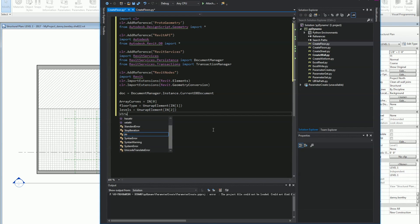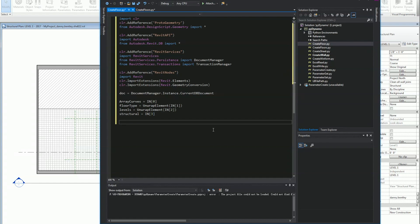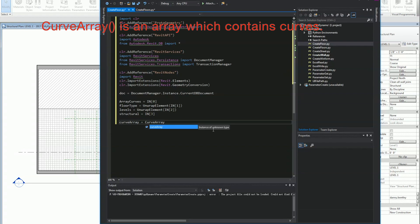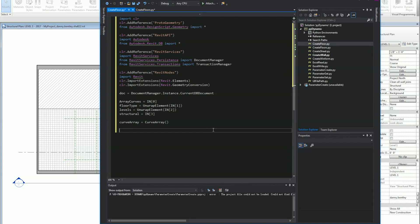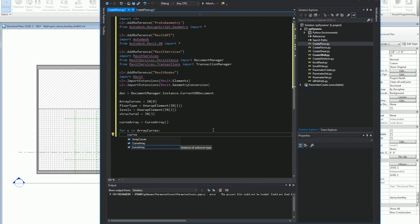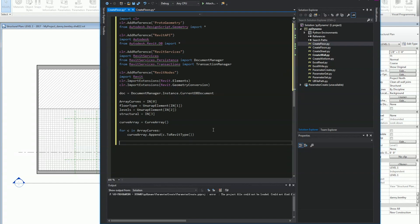I'll get the floor type which I've sent in and unwrap it so I can work with it in Python. I'll get the level I'm sending in and unwrap it as well. I'll send in the structural boolean value — either structural or non-structural depending on whether I'm working in structure or architecture. Then I'll set up the curve array which will hold an array of elements from Revit, and for every curve sent in from Dynamo I'll iterate over it, append and cast each one to a Revit type.